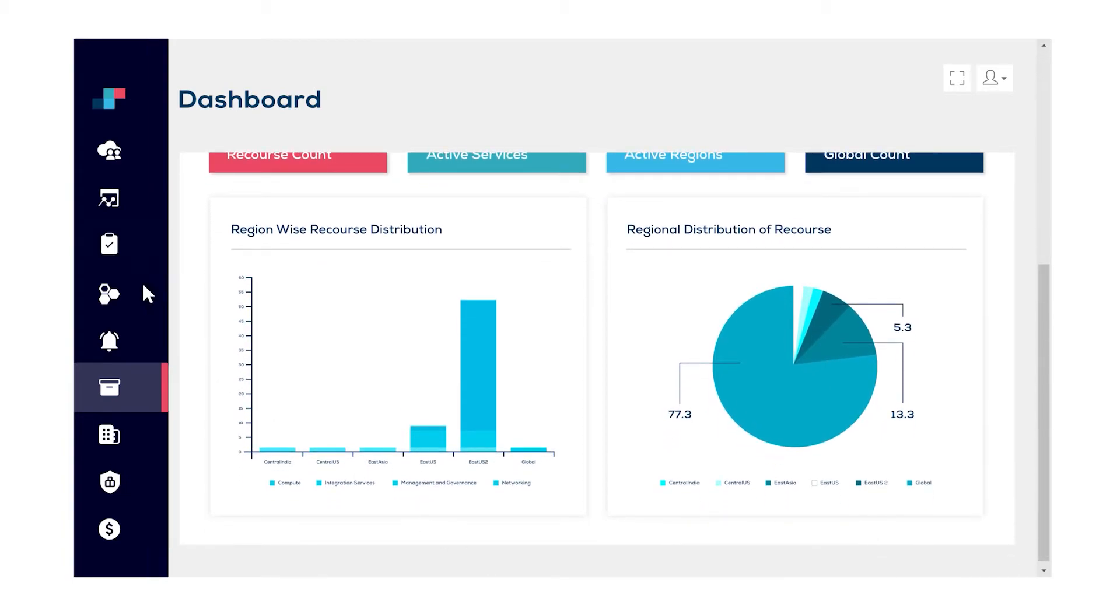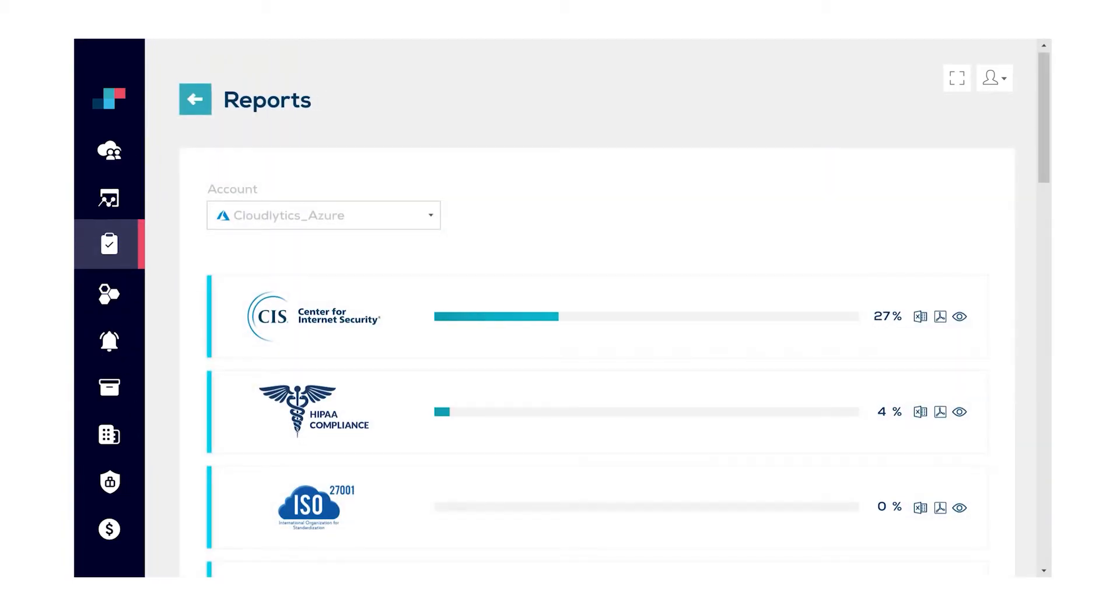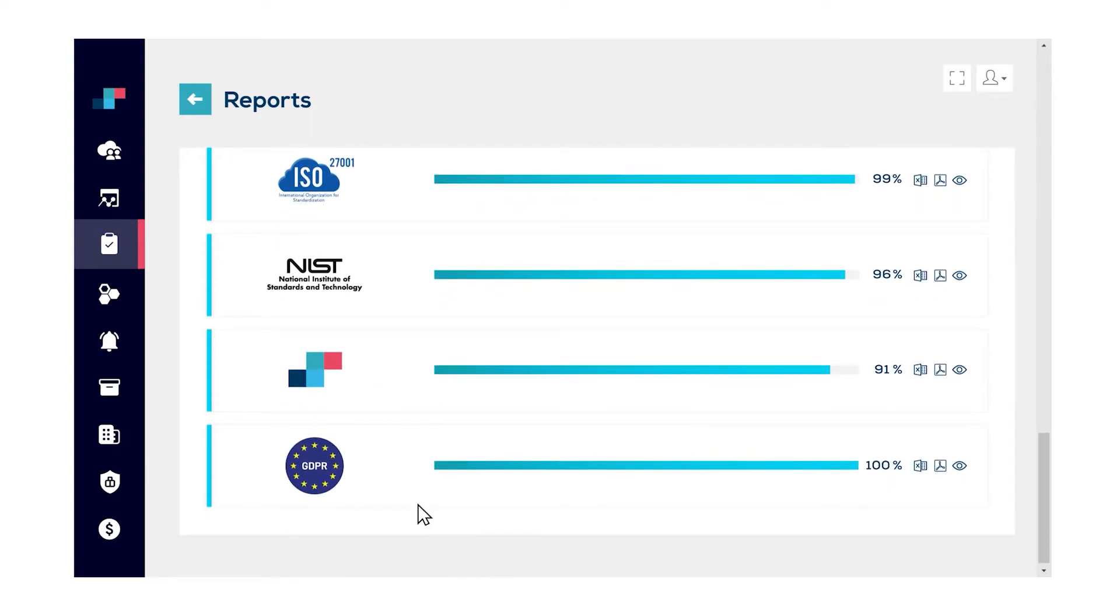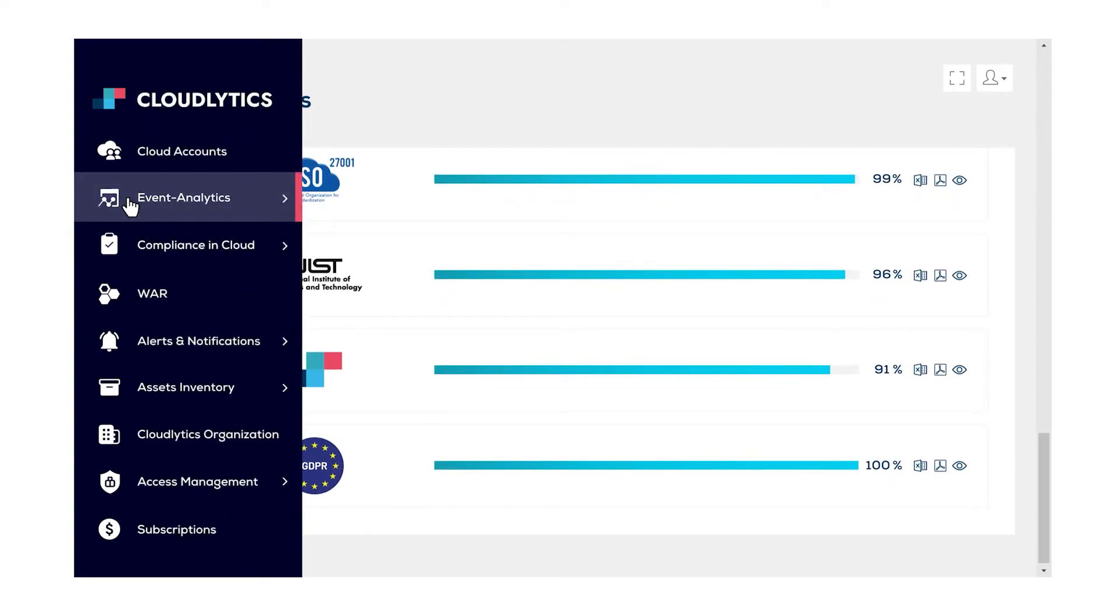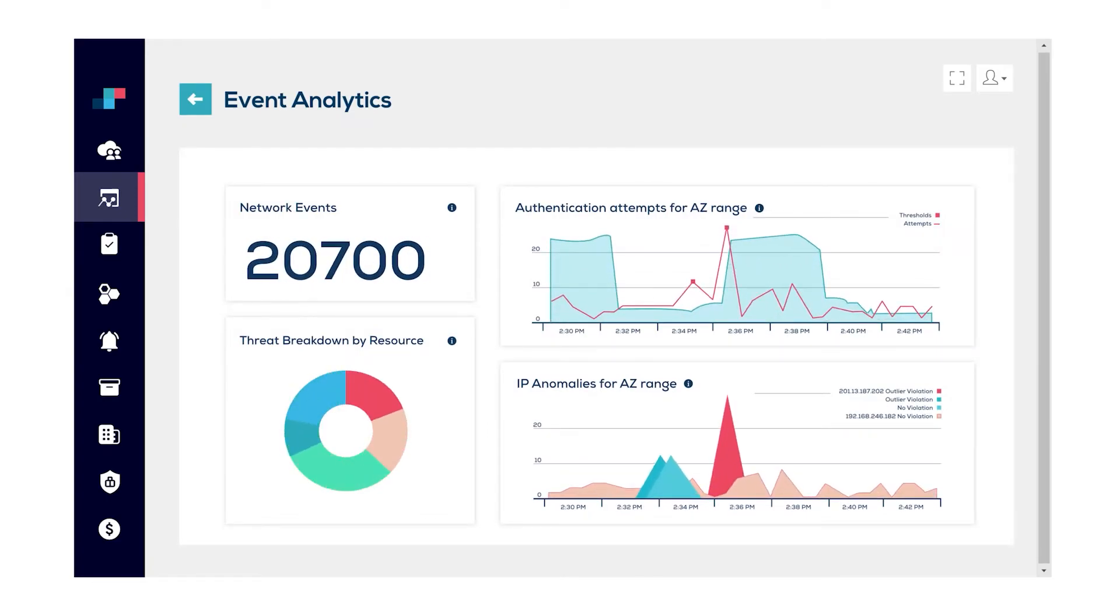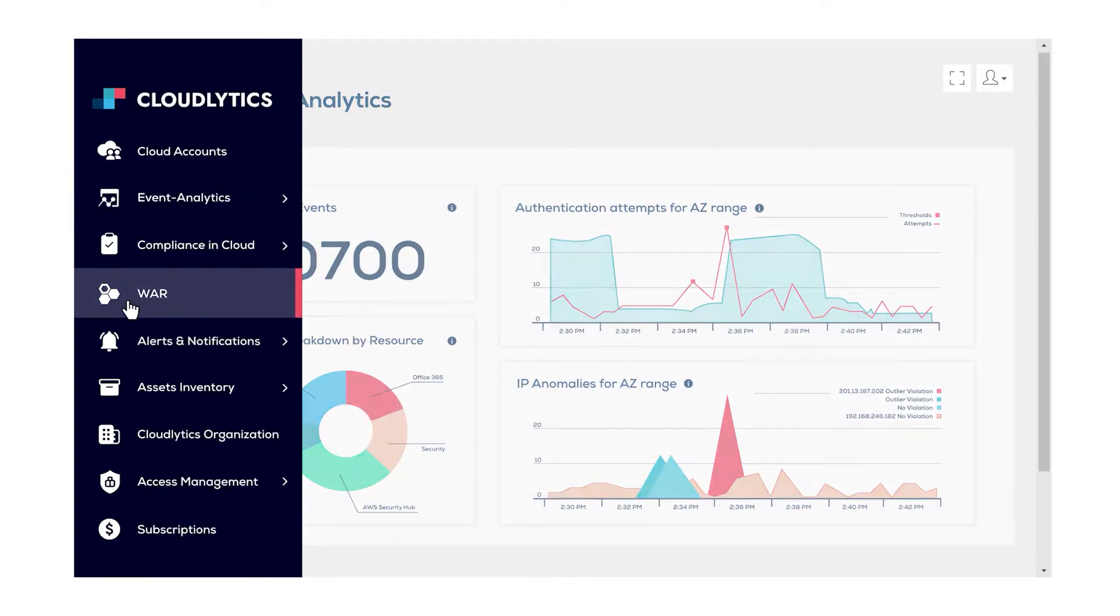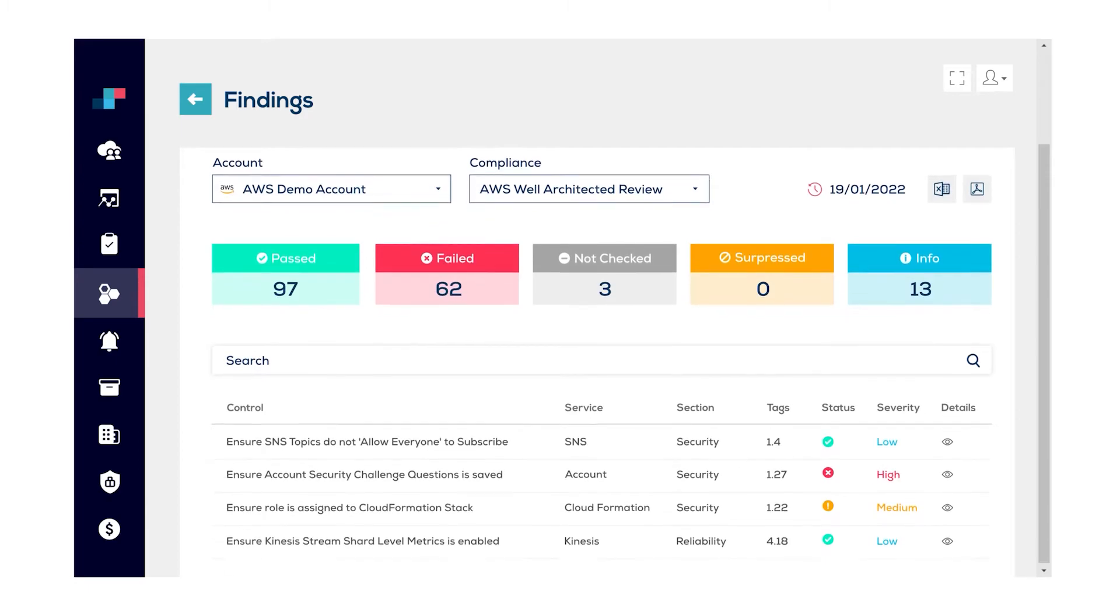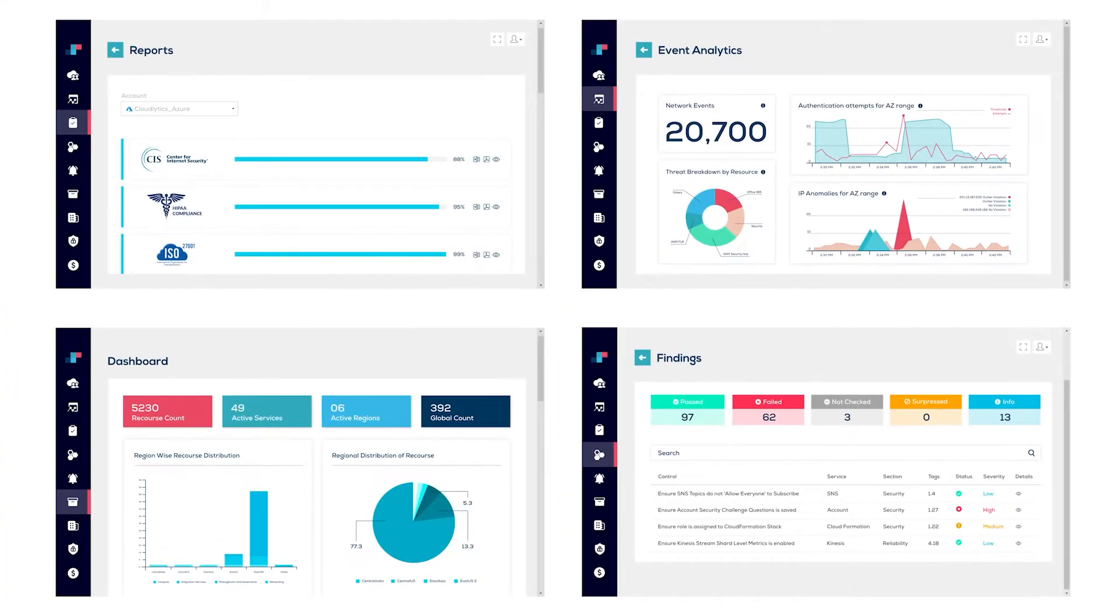compliance monitoring, event analytics, and well-architected reviews across cloud platforms in one centralized dashboard.